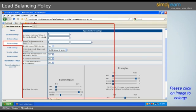Later, the user can set the Load Balancing Policy as per the load needs.